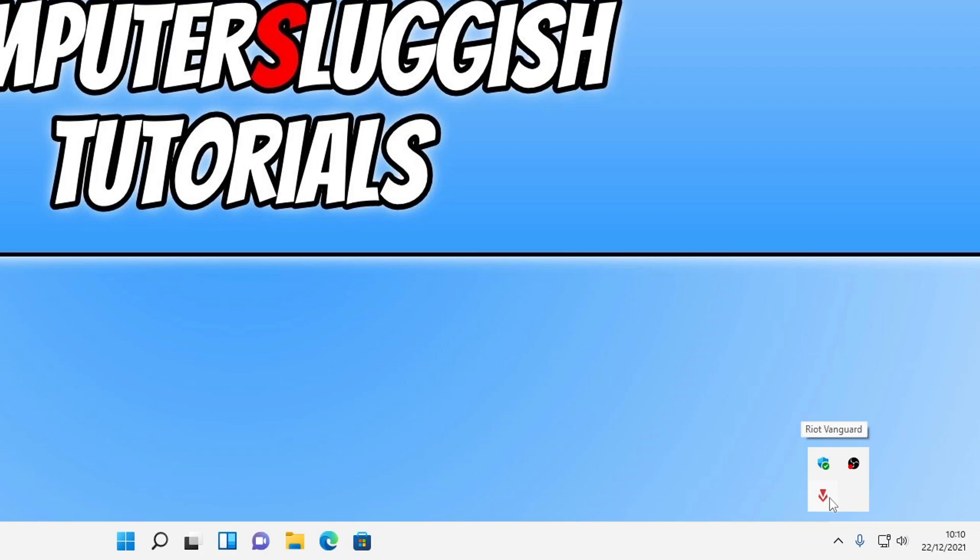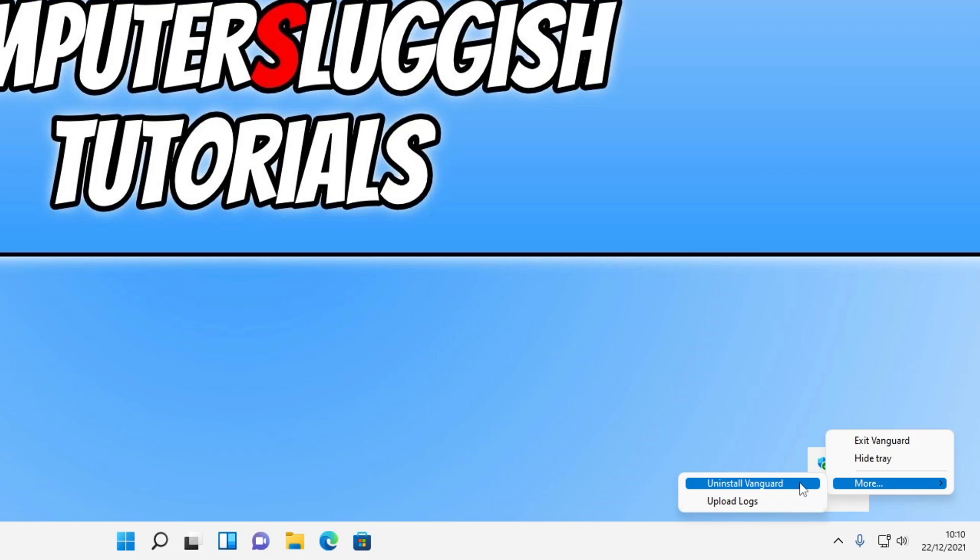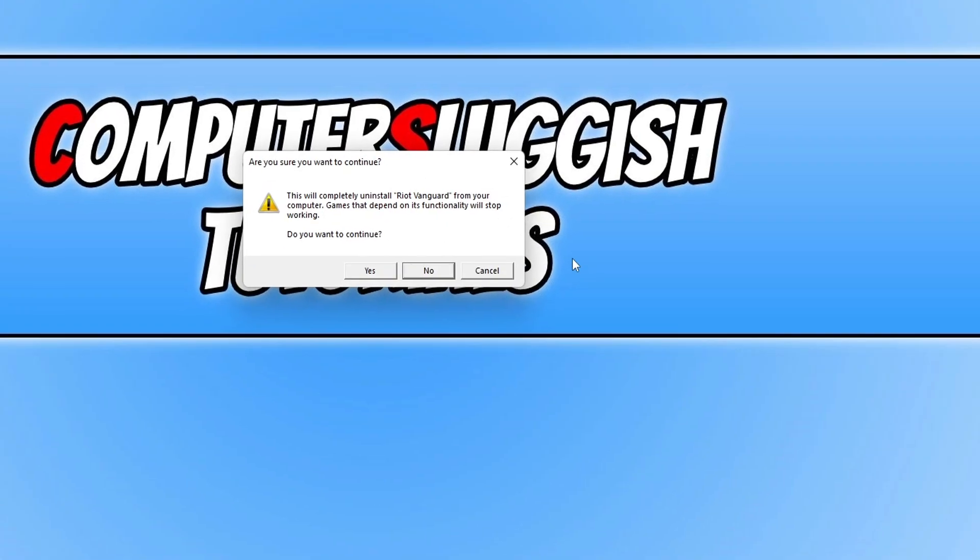You can right click on this icon, go to more and then click on uninstall Vanguard.